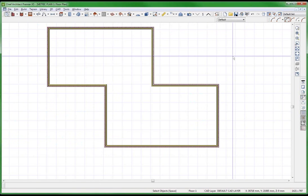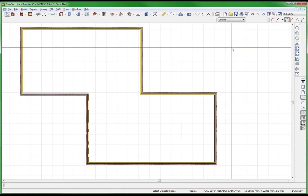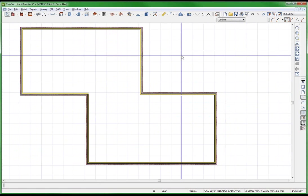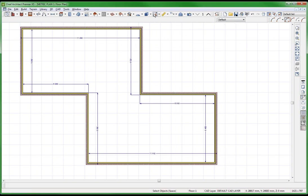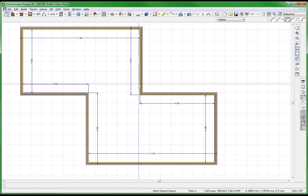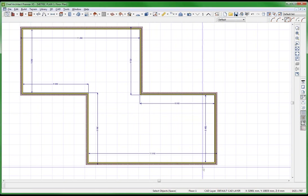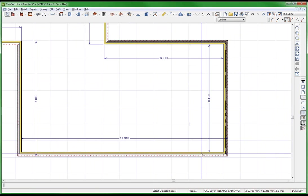I just opened up a metric plan. It says 'metric' at the top here. Now watch when I do the automatic interior dimensions — look at this.